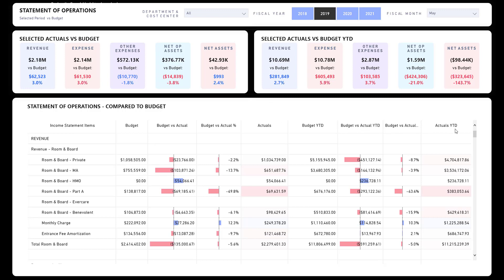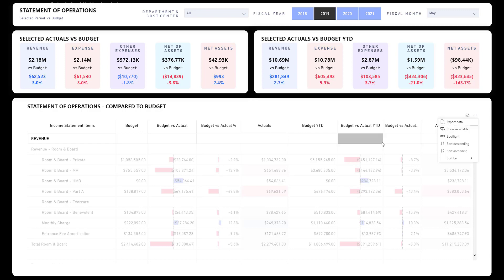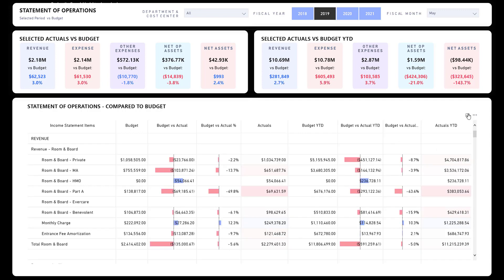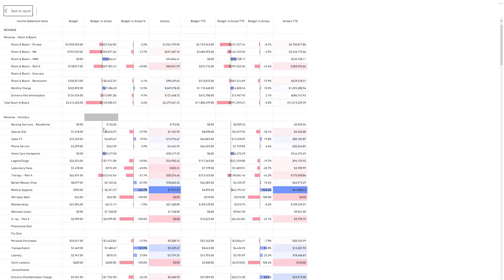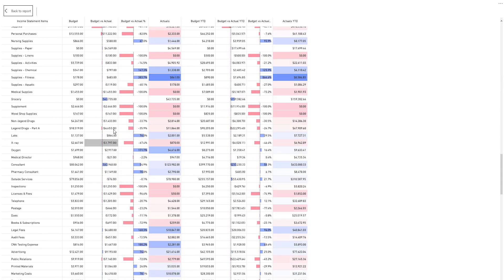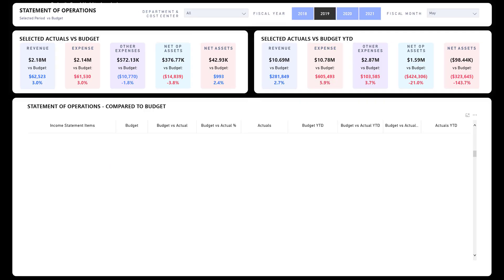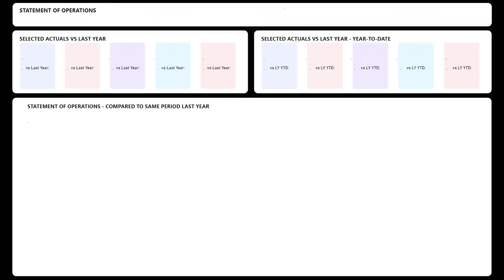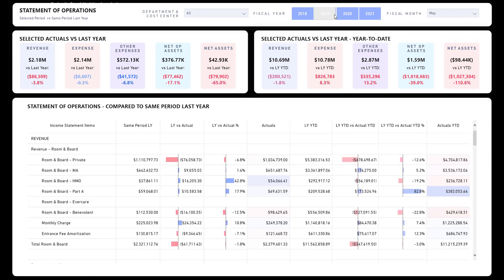For all you financial folks, you have the ability to export the data to Excel and do your own slicing and dicing. Also, if this screen is too small, you can hit this focus mode, make it full screen, and analyze it that way.